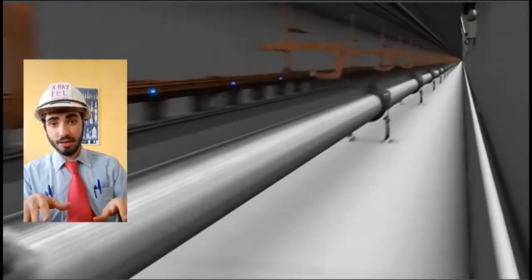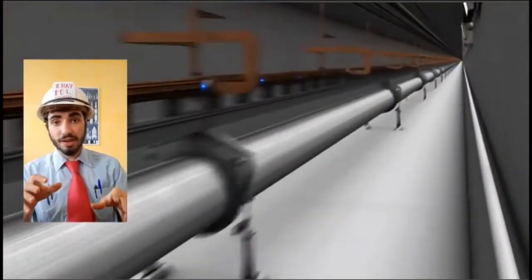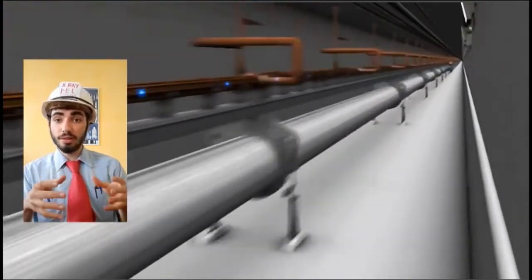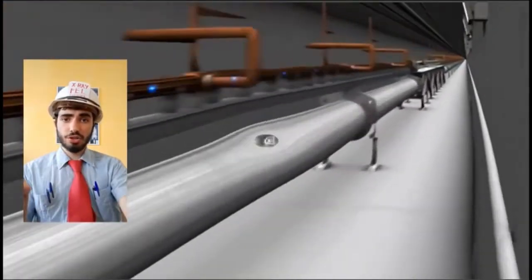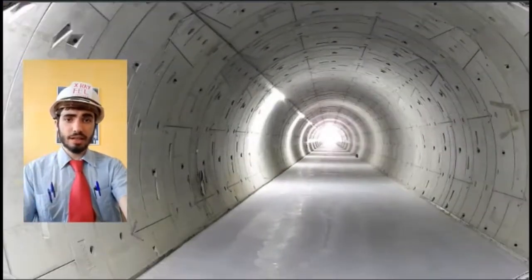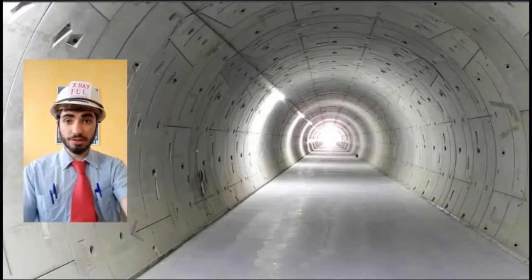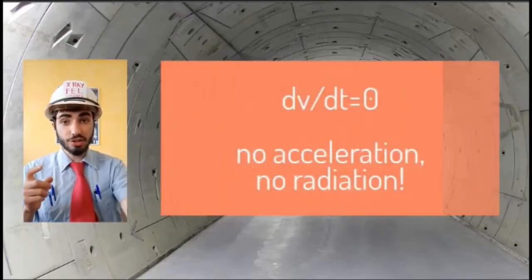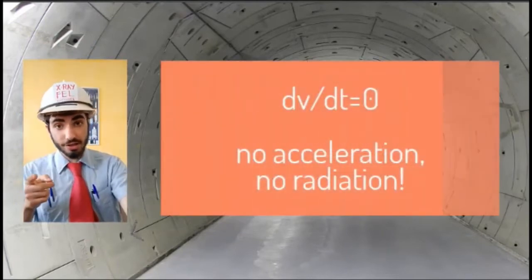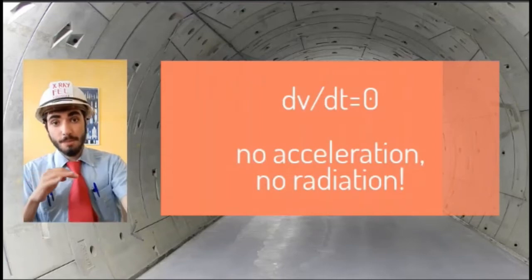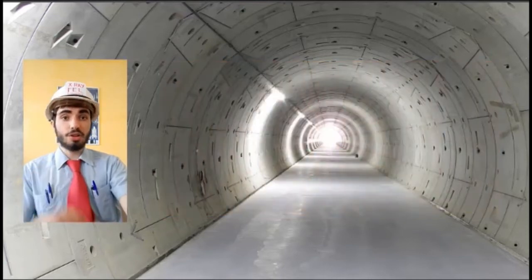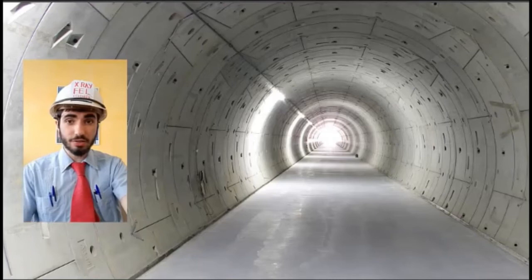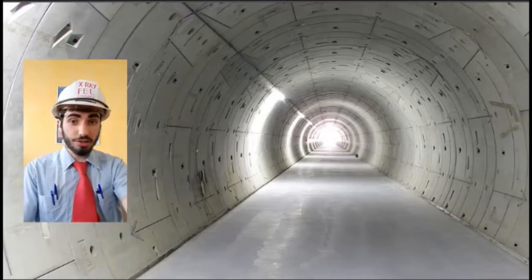When cooled to 2 Kelvin, these devices can accelerate a bunch of electrons very close to the speed of light. The electron bunch then leaves the accelerating section with a constant velocity — that means no acceleration, which means no X-ray radiation. Not to worry. The electrons are about to enter the most important part of the free electron laser: the undulator.